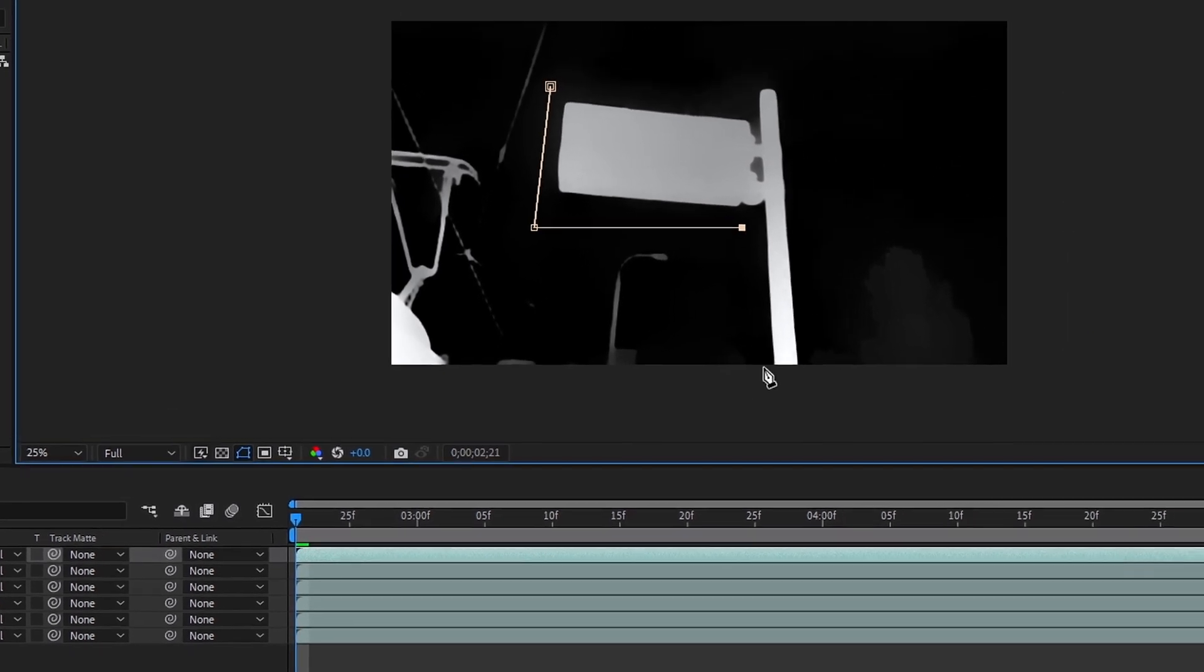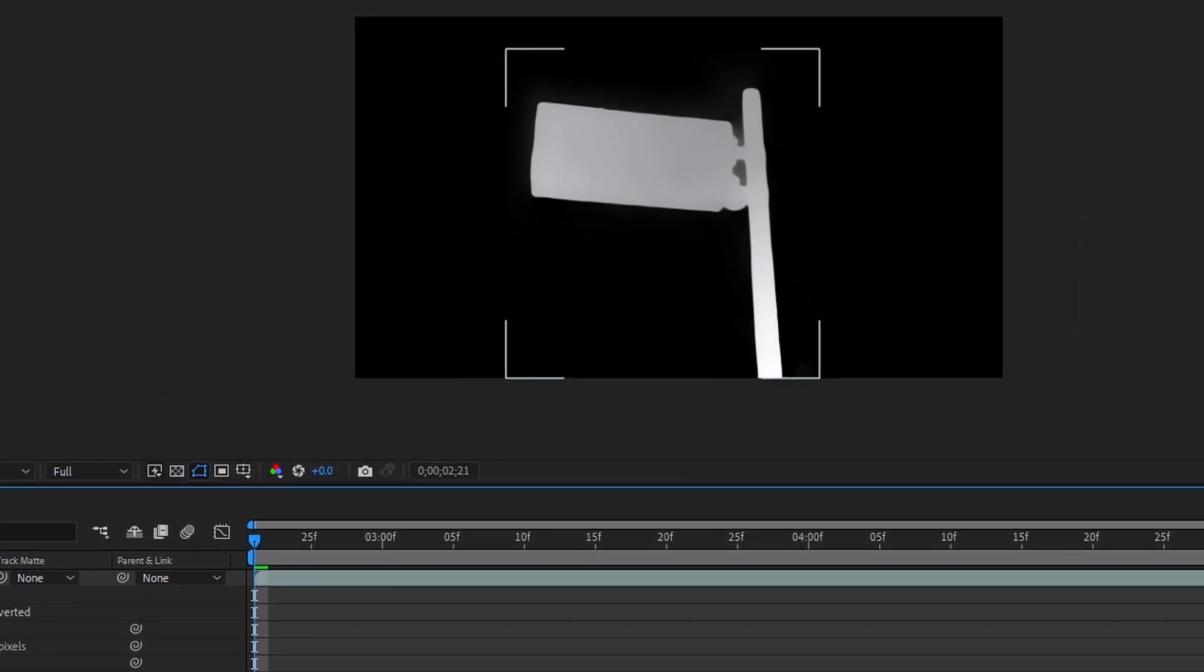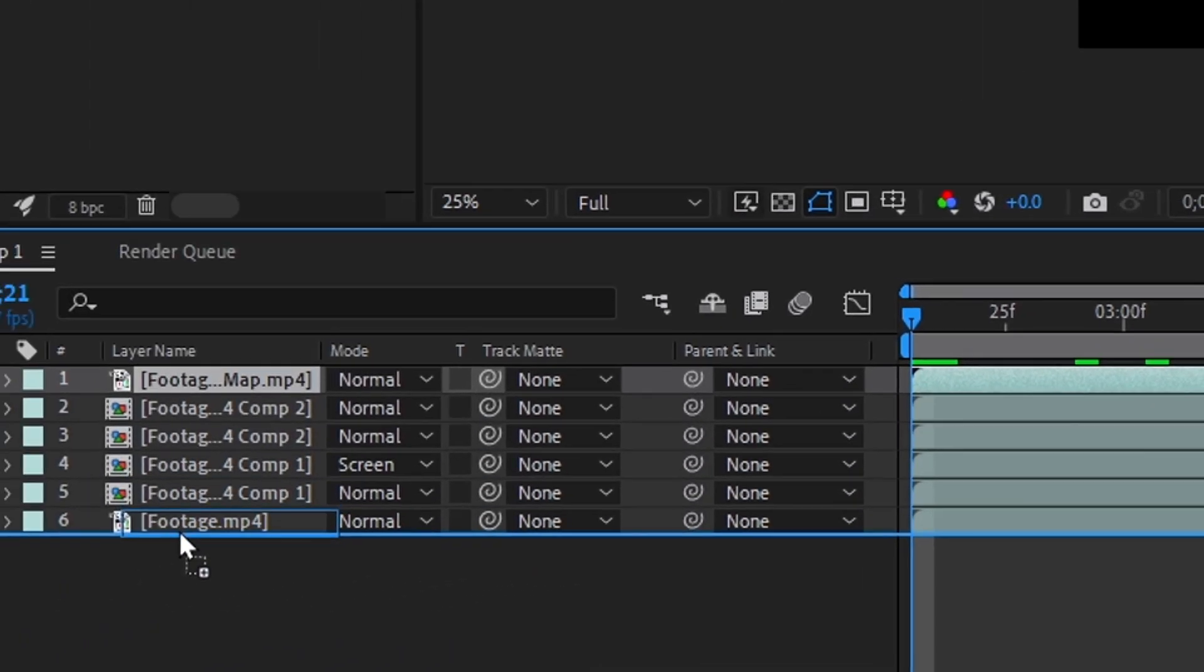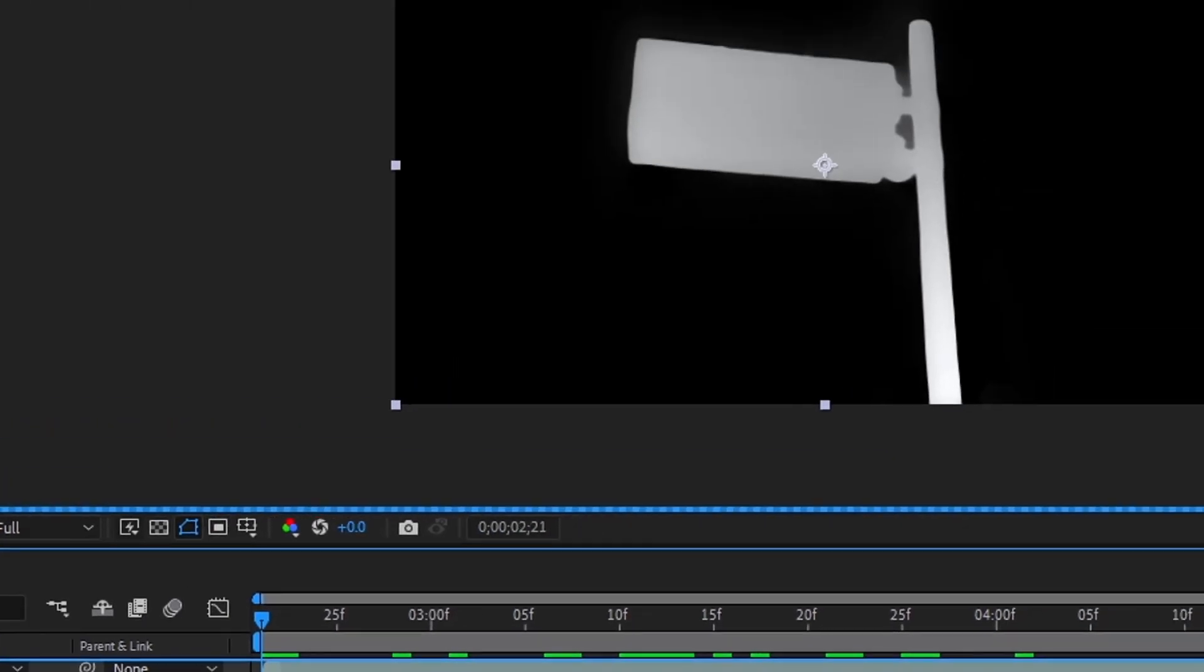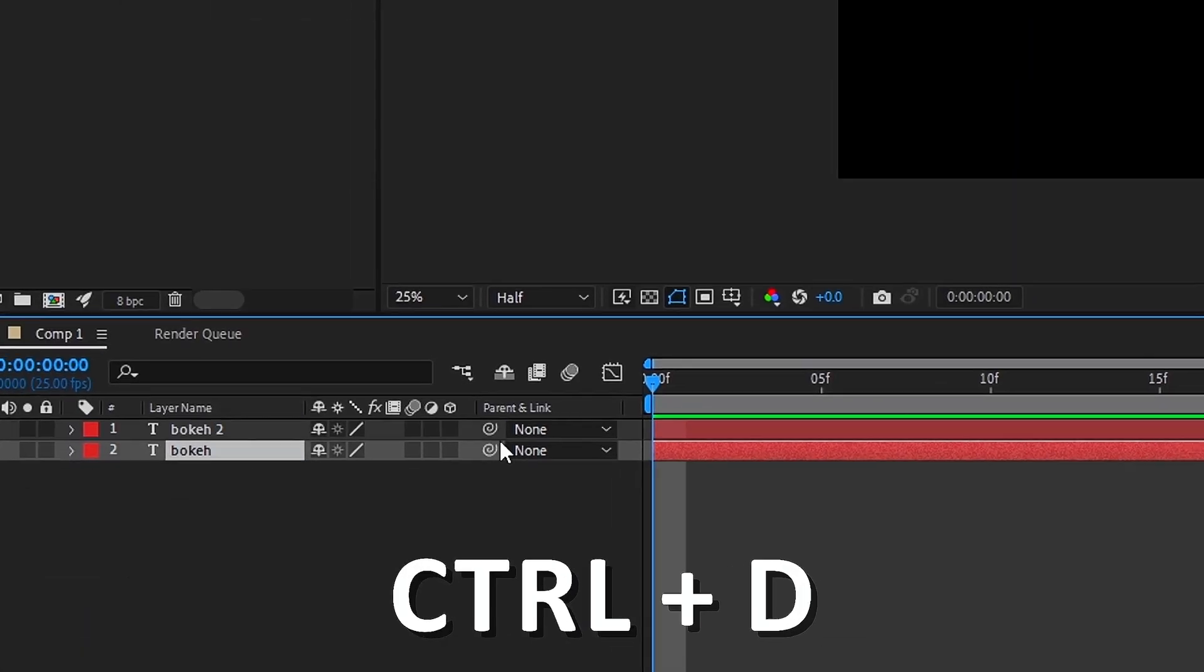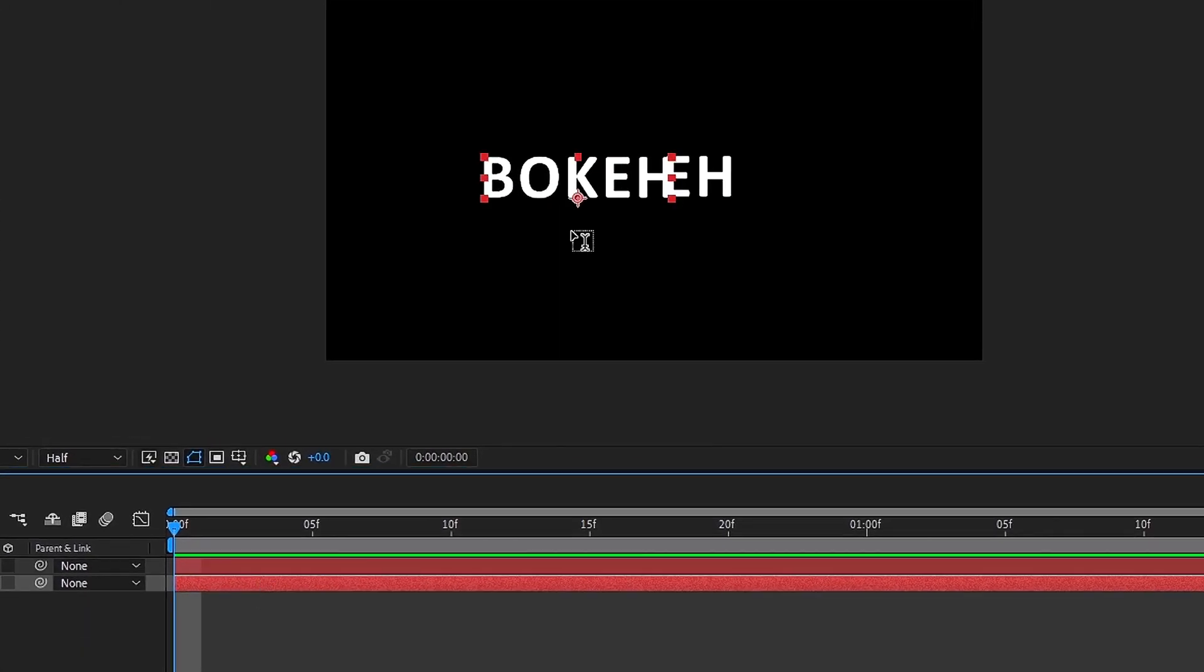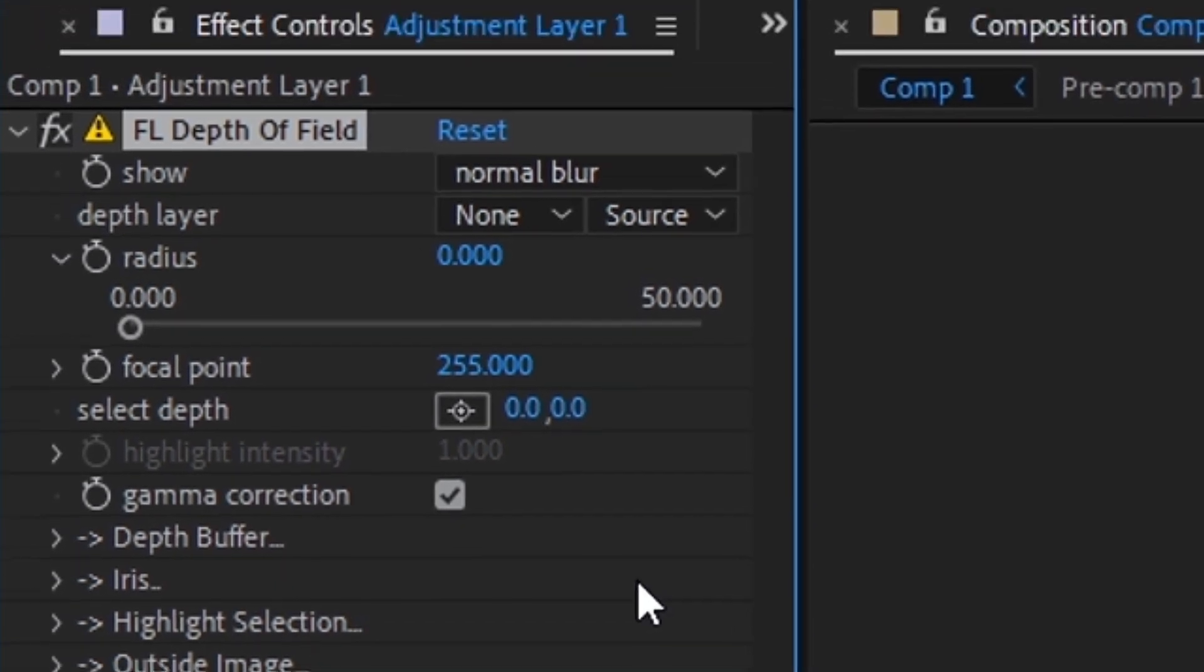Now, using a mask, I will circle the scoreboard and animate the mask for an accurate result. Move the depth map layer to the very bottom and add an adjustment layer. Learn everything you need to know about layers in my course. Now you need to add depth of field and configure it.